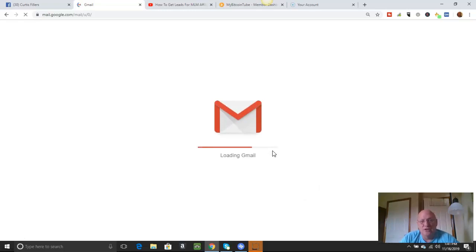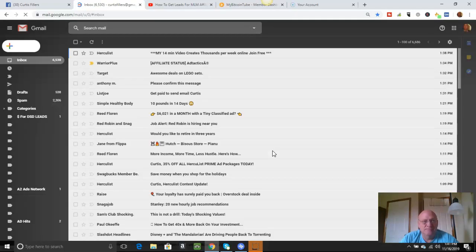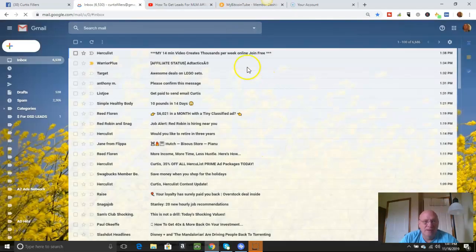And all you do is copy that code and put it in that slot and then hit enter and it'll take you to the Google Authenticator. I might just log out and show you this.